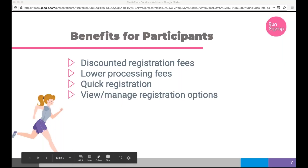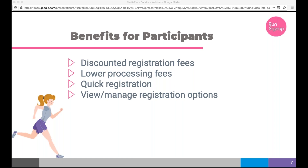Benefits to participants include discounted registration fees, lower processing fees, and quick registration options. When I register for a bundle, every single race that's part of it shows up in my profile so I can manage those races individually.